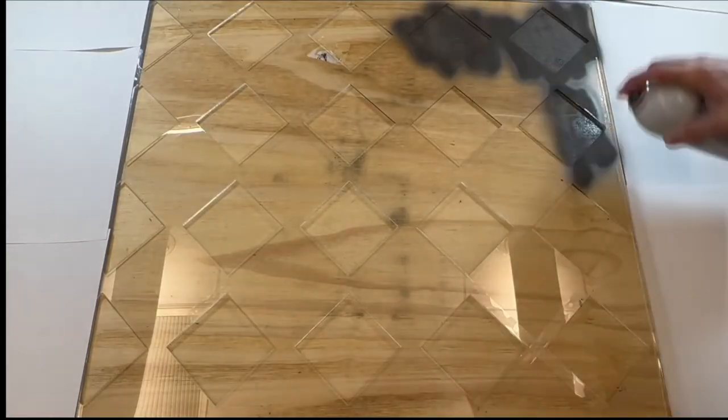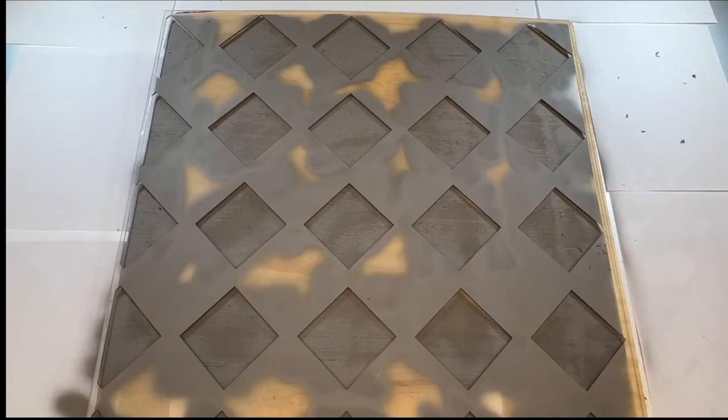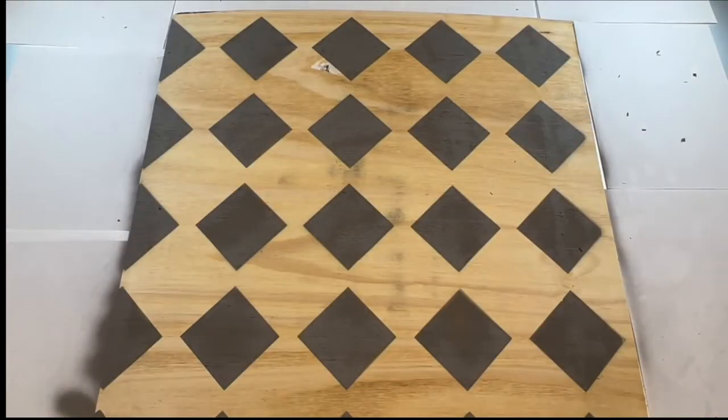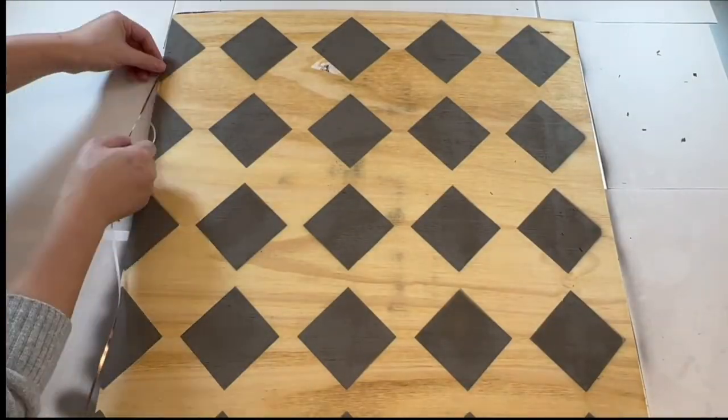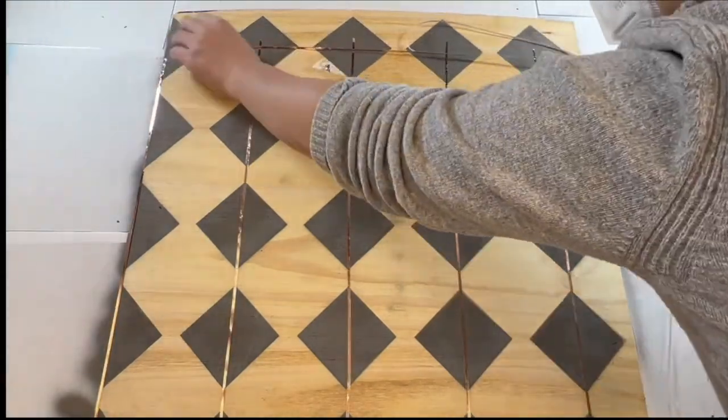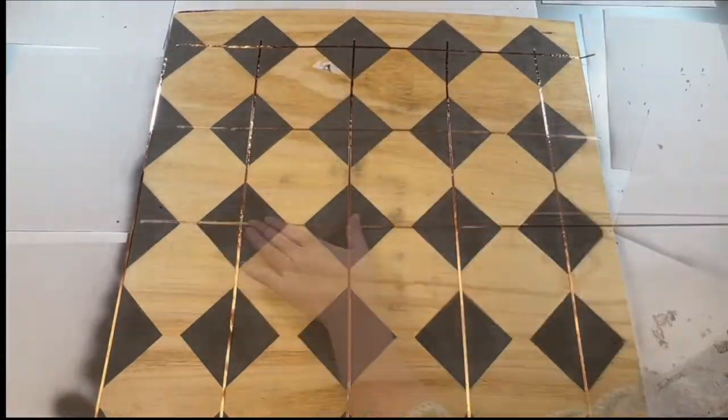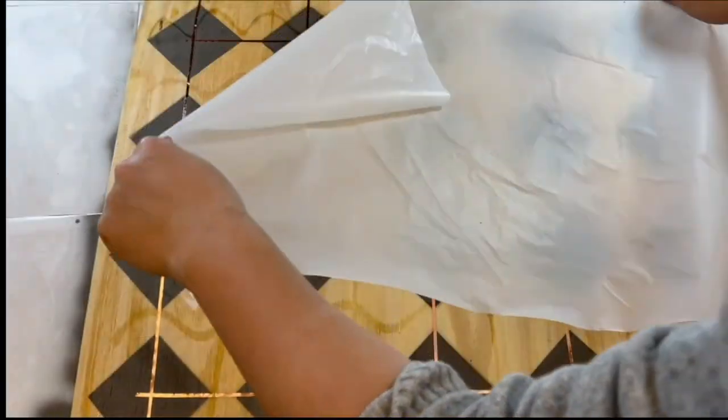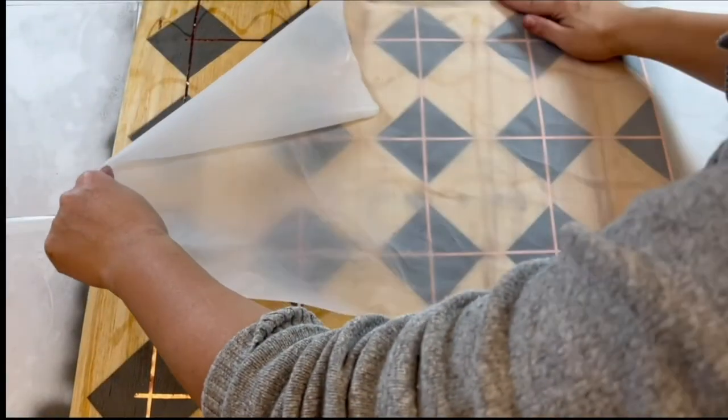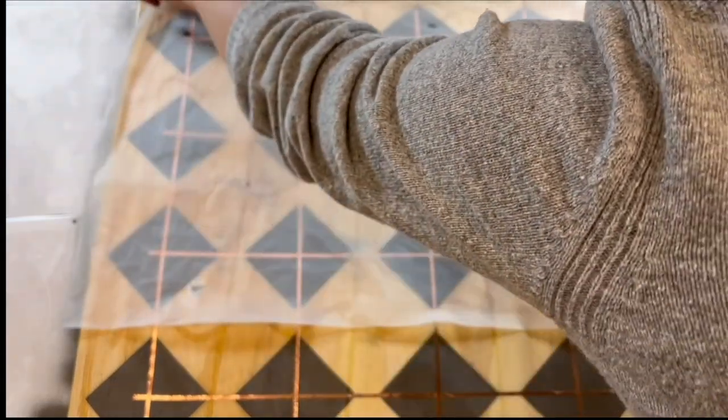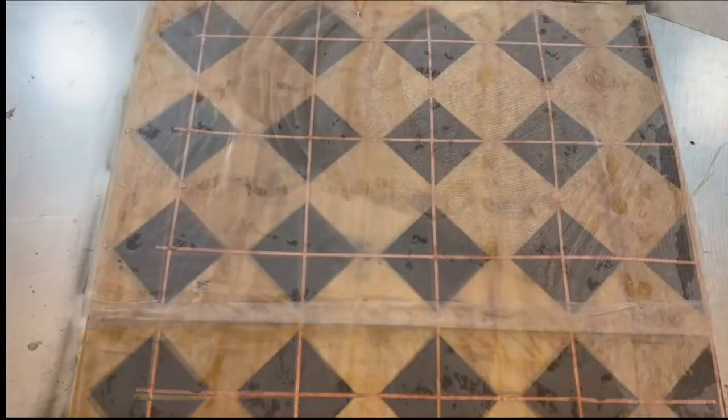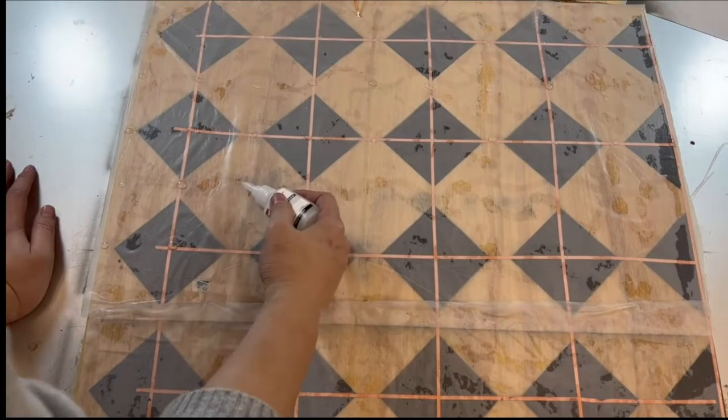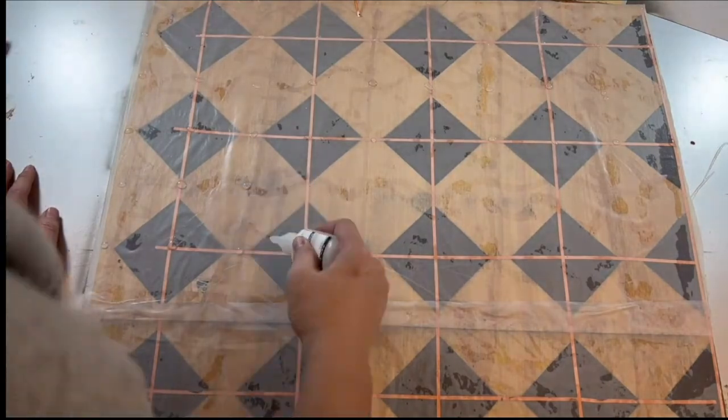To fabricate the sensor, we first airbrushed nickel spray paint on the plywood substrates with diamond pattern acrylic stencils. Then, we used thin copper tape to build the row and column connections. We attached a PTFE film firmly to an electrode layer and substrate, and bonded them to the other layer and substrate using plastic glue.